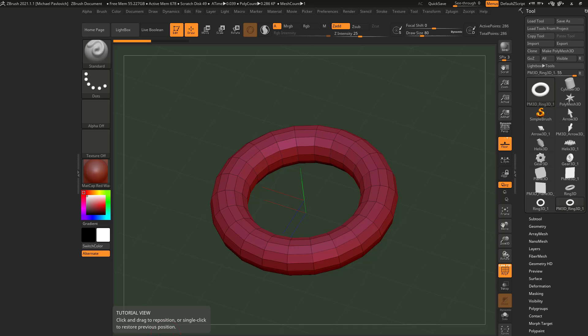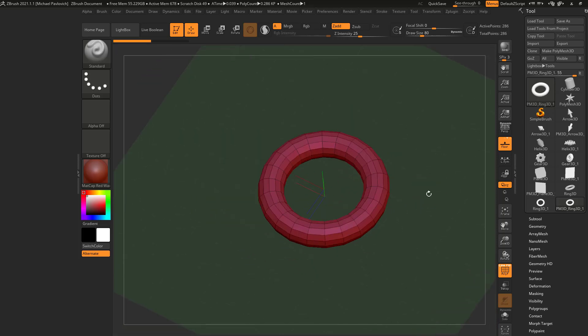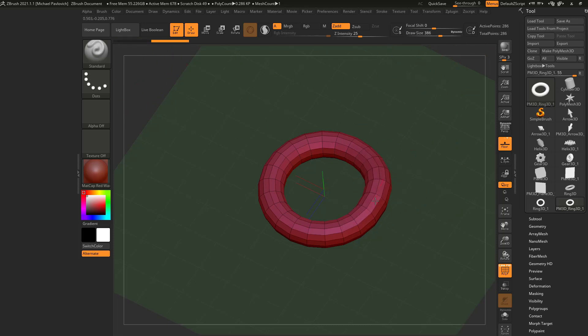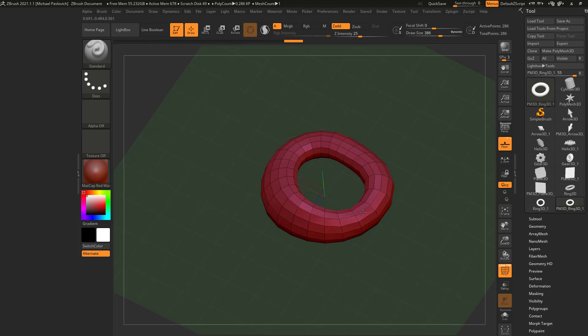One thing I want to make very clear is that you don't lose anything. So if I go through here and let's make our draw size very big. We have our standard brush here.